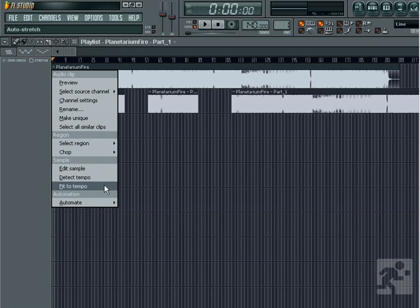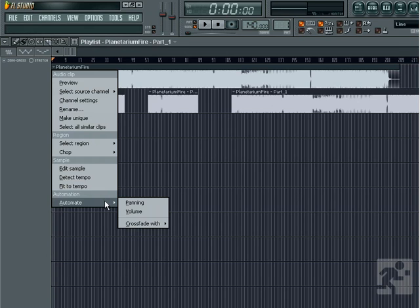Fit to Tempo does just that — it will fit the audio clip to the tempo of the project based on the tempo that the beat detection tool gives. We also have options to automate panning and volume.